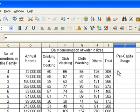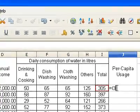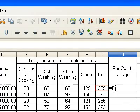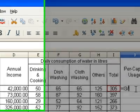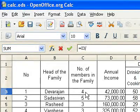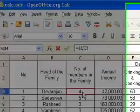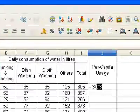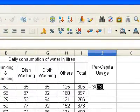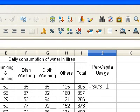Click on the Total Consumption field of the first family to pass its cell address to the formula. Put the division symbol (slash) from your keyboard, then click on Number of Members of the first family to pass its cell value to the formula. Now press Enter.